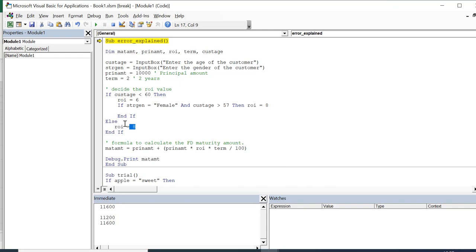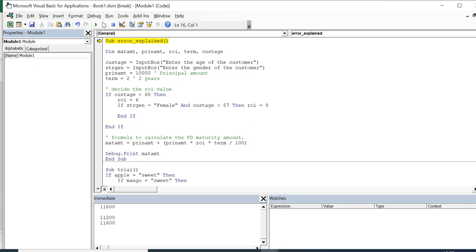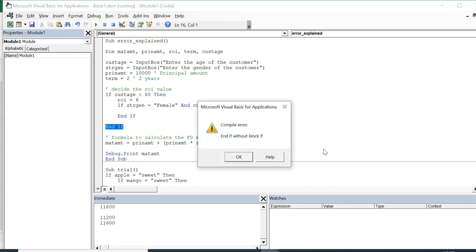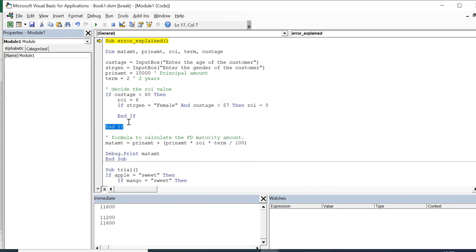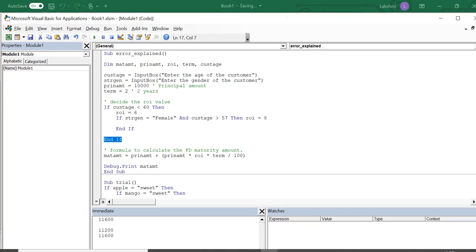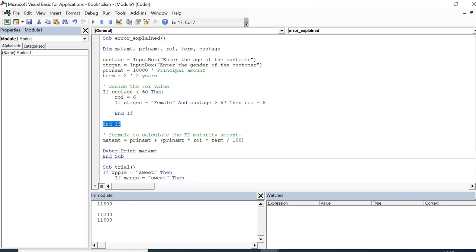In the same way, if we don't have the proper paired statements, we will get 'end if without block if'. From this we can clearly understand that any 'end if' statement needs to have a corresponding 'if' statement — without which we will face the error 'end if without block if'.